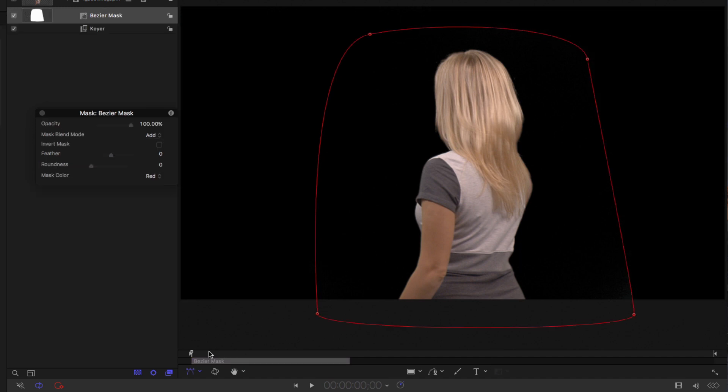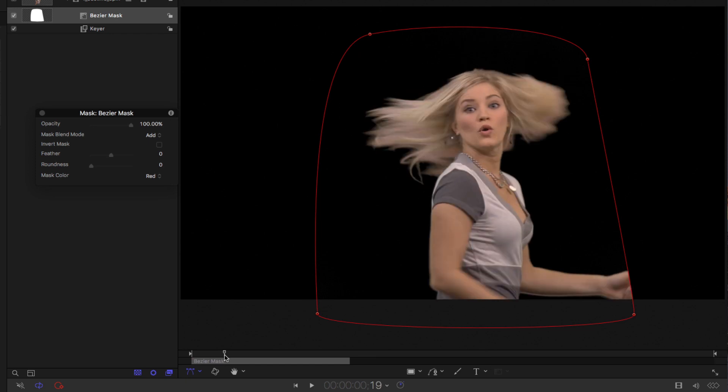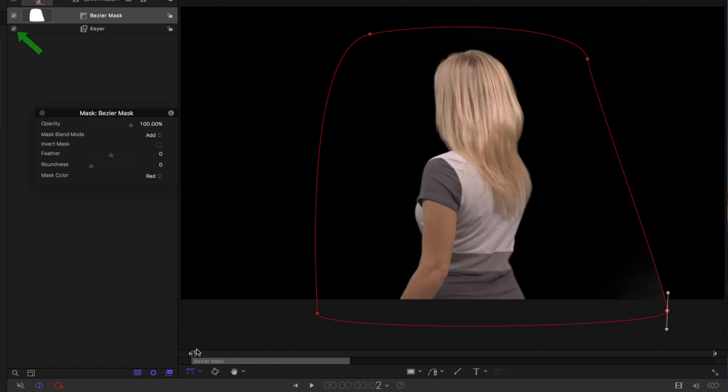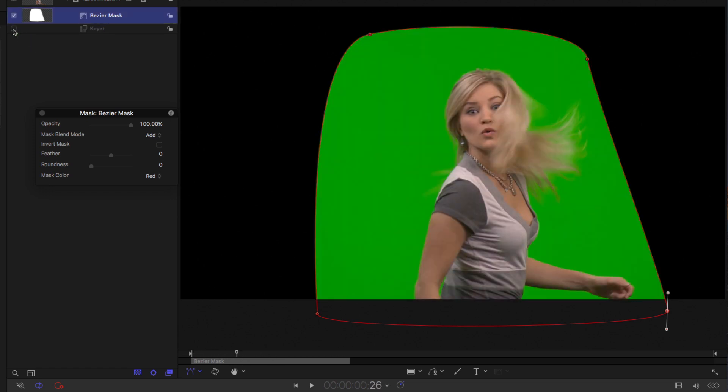Then I'll scrub through the clip to make sure the mask doesn't cut anything off. We see it cutting off our hands, so I'll just move that out. And that mask, if we turn off the keyer, we can see that it now hides the areas that are more difficult to key. That's called a garbage matte.